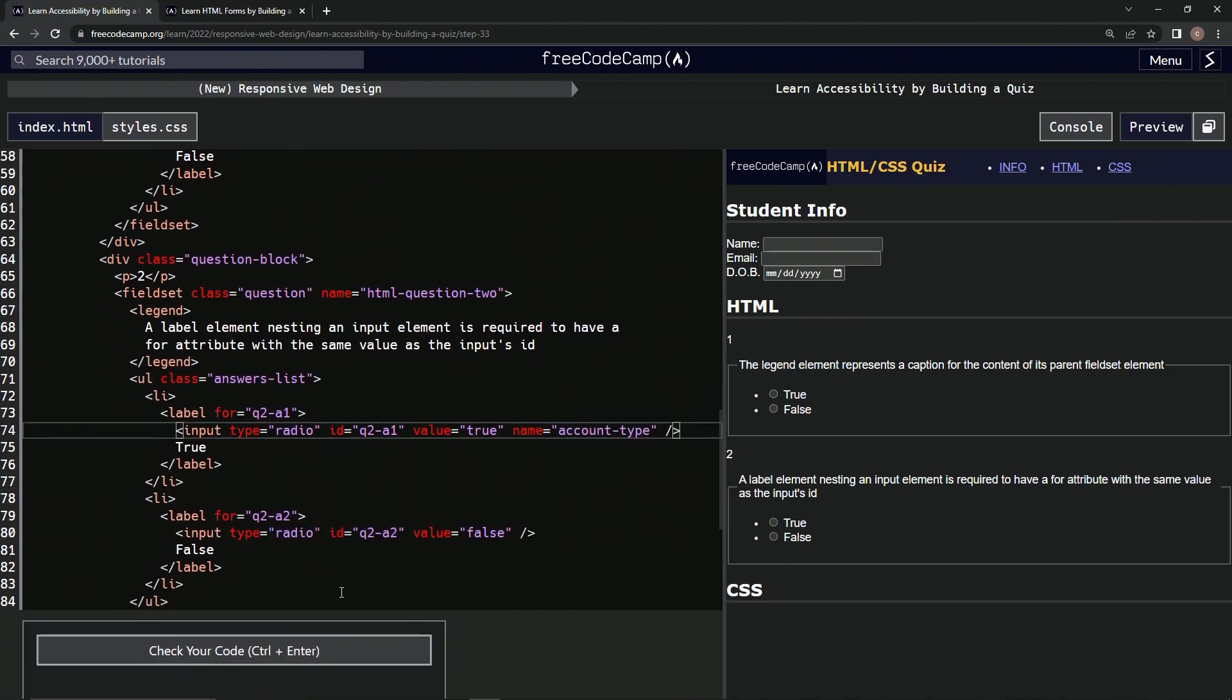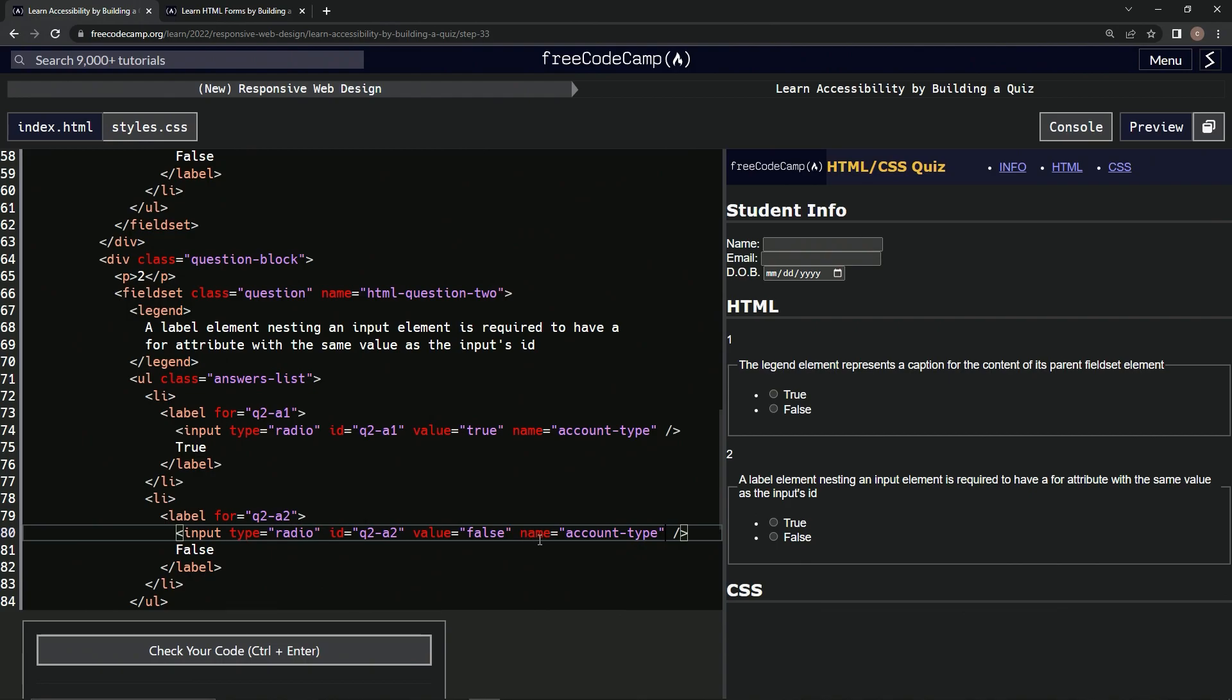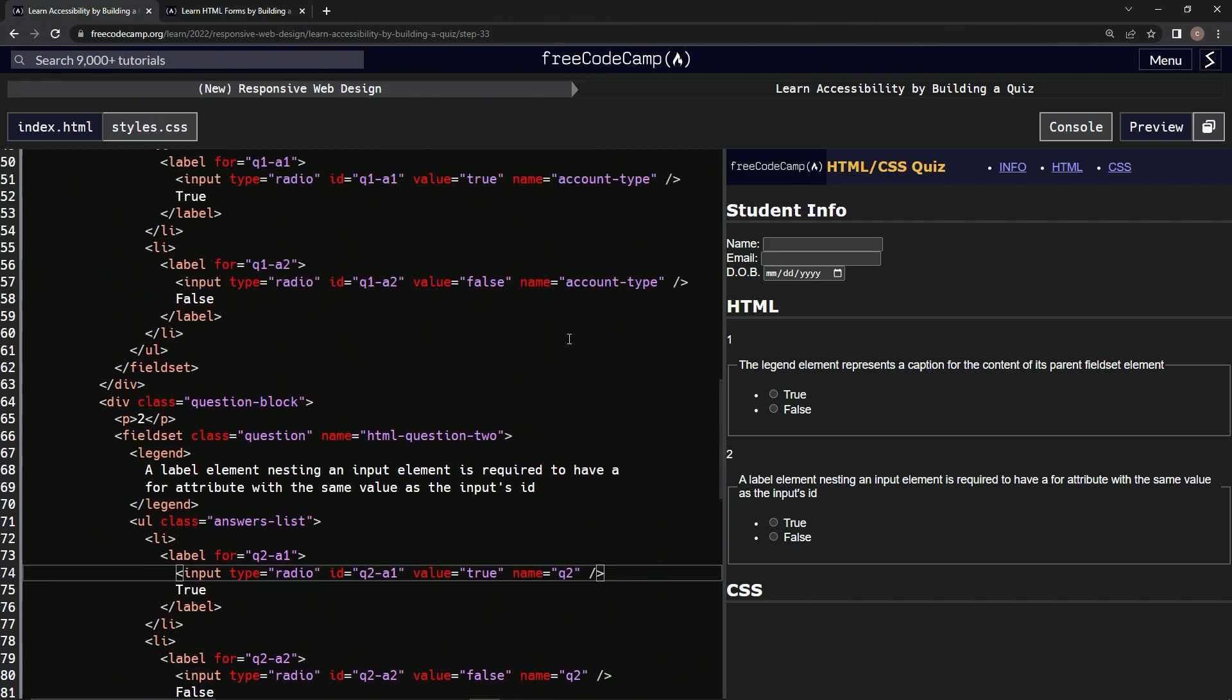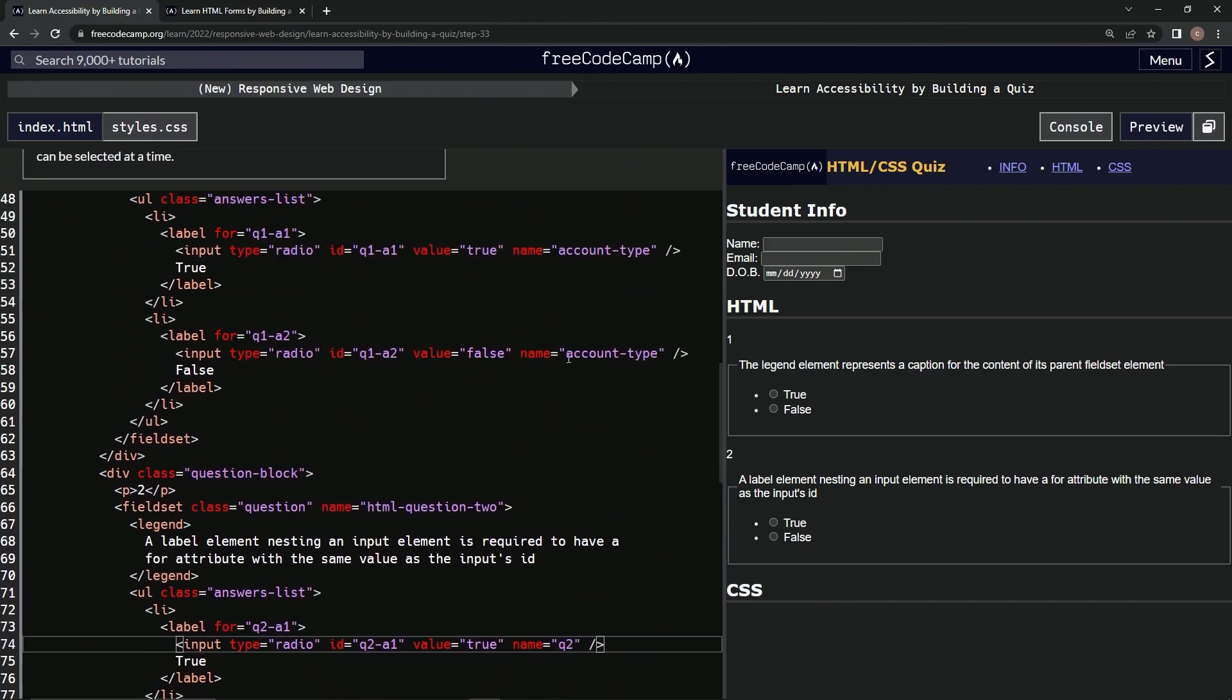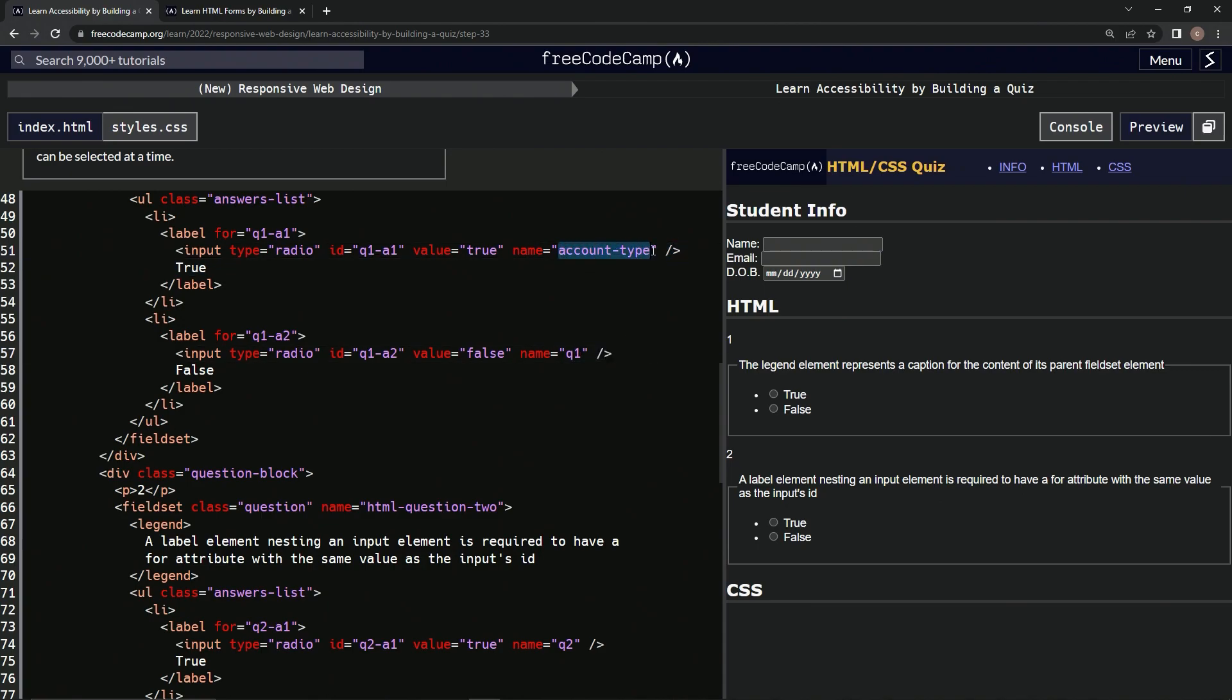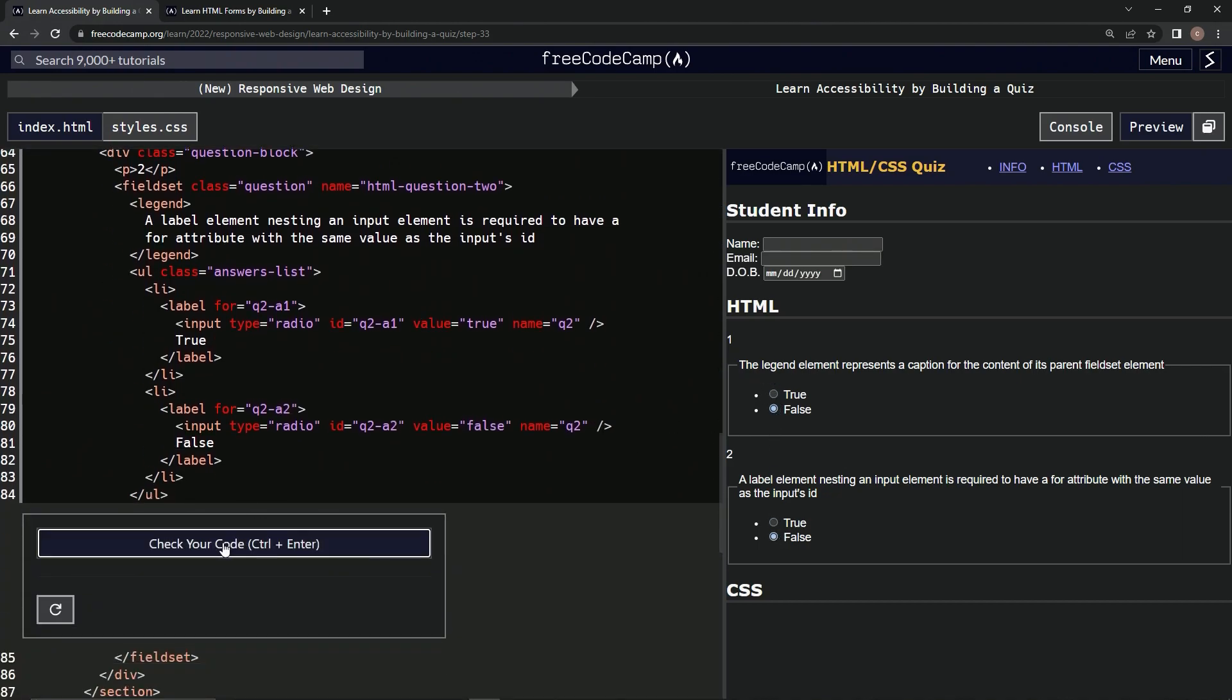And then after the 'false', we'll name this something like q2, q2. And then we'll call this q1, q1, q1. Alright, now let's see what happens. Good, good, good, good.